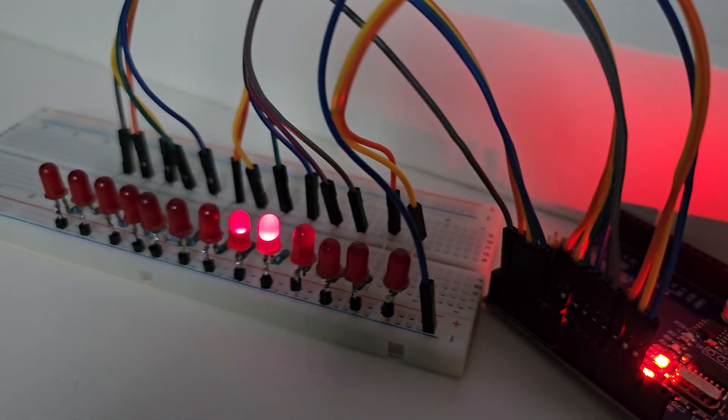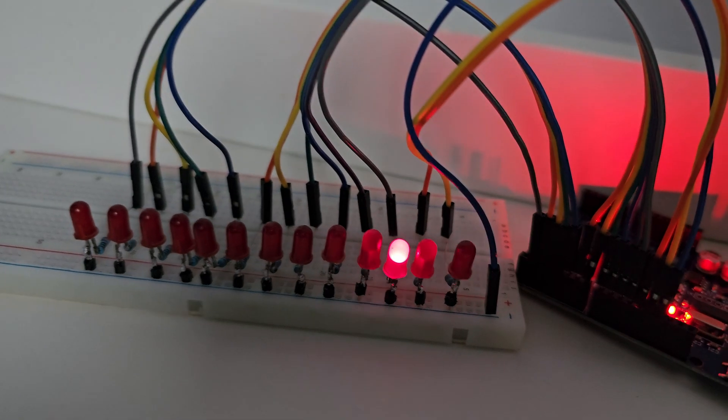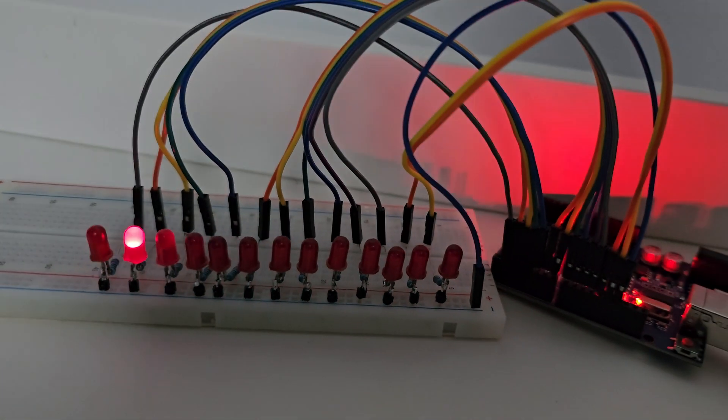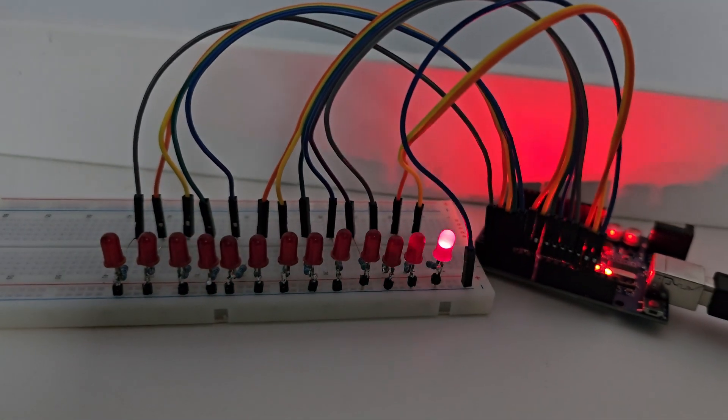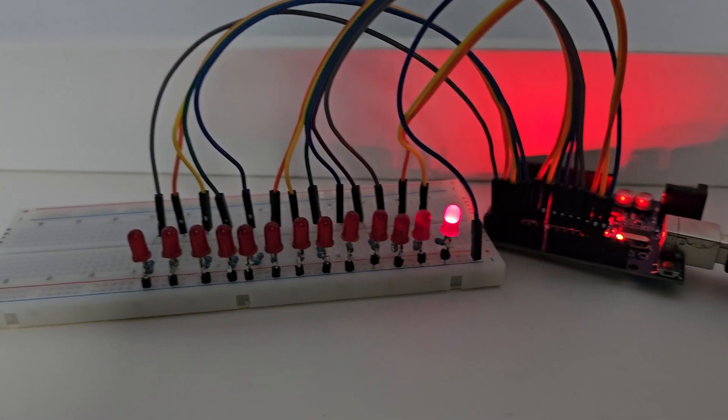Hello, hi everyone! As you can guess, in today's video we will talk about the Knight Rider effect.